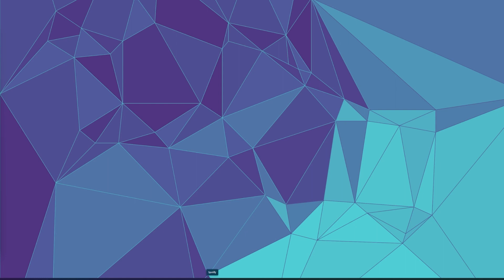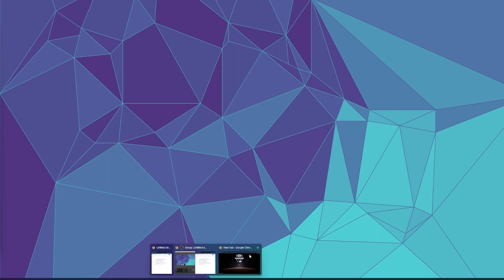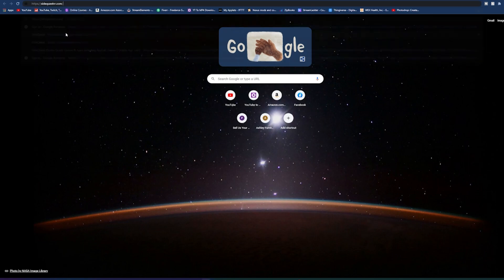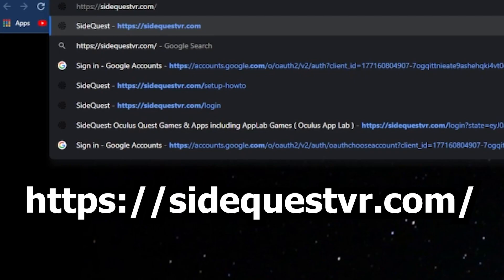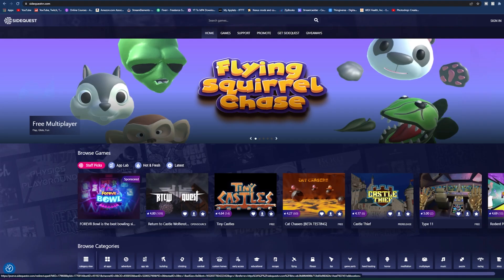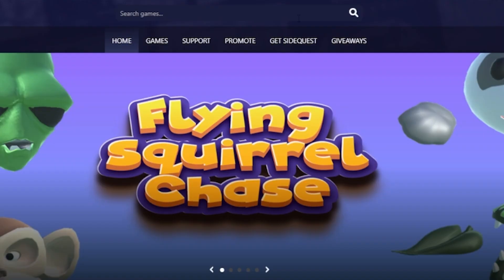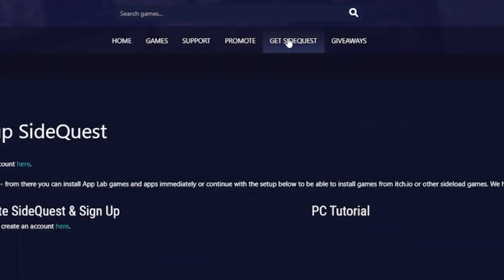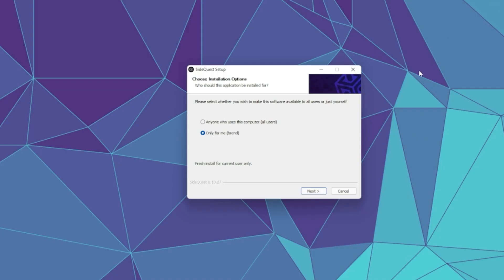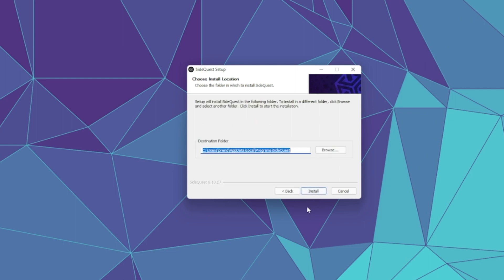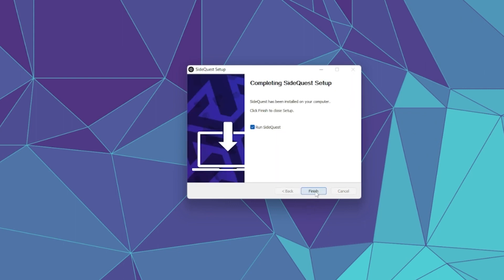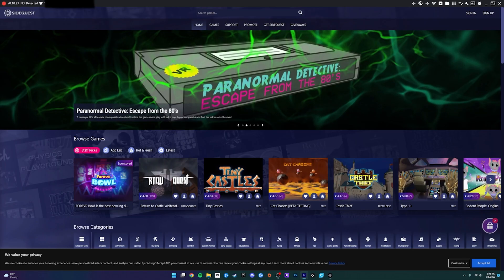So next up, we actually have to get SideQuest downloaded. So open up your web browser again and you're going to go to SideQuestVR.com. Once you're there, you're going to go right here to get SideQuest. And then you're just going to pick which one is for you. So I'm going to download the Windows 10 one. There's also Mac right here. So click on that, get that downloaded. Then go ahead and open that download up and just go through the typical install steps and hit finish.